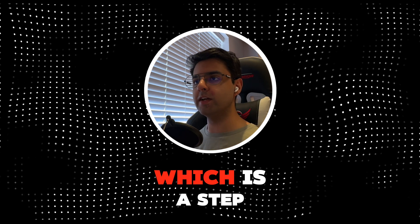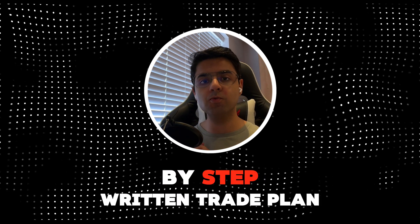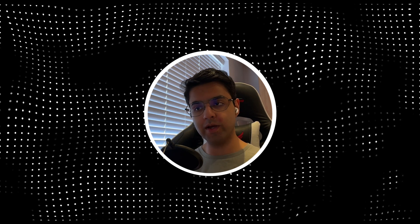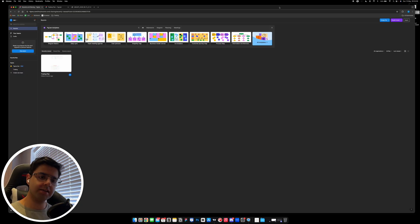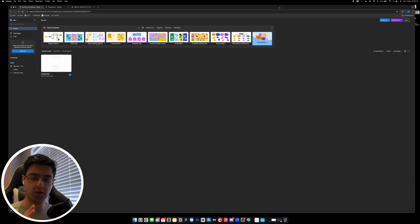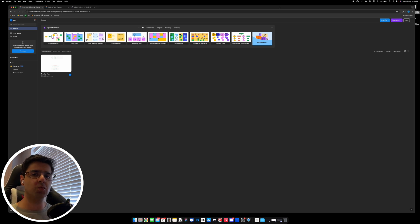Now that we have a step-by-step written trade plan we can follow, you could use it as is if that works for you — there's no right or wrong. But the way I'm going to show you I feel is a bit better. The flowchart service I use is called Figma. You can use whatever you want as long as it can create a flowchart. Figma has a free plan, and this video is not sponsored or affiliated with Figma — it's just what works best for me.